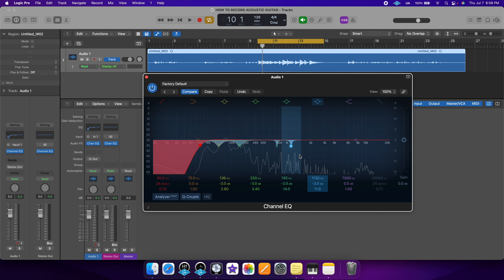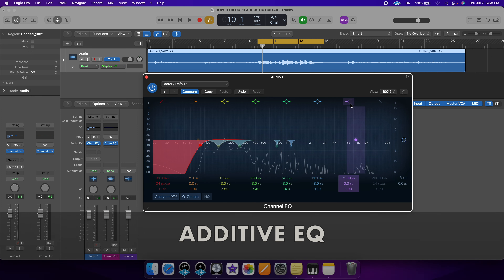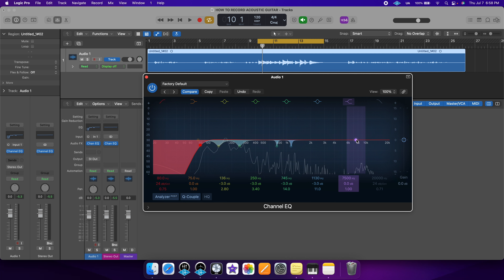This should have cleaned up the mix a lot, and now we need to use additive EQ. I'm going to use a shelf this time because after recording and mixing so many acoustic guitars, I know that I like a little bit of shimmer on the top end. Let's hear it in action.